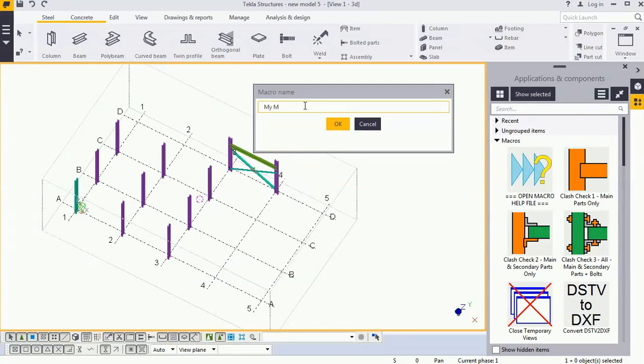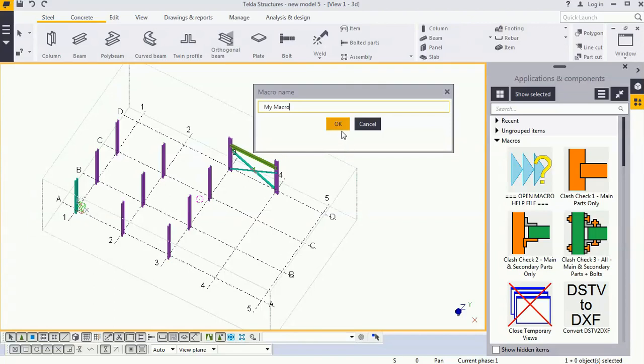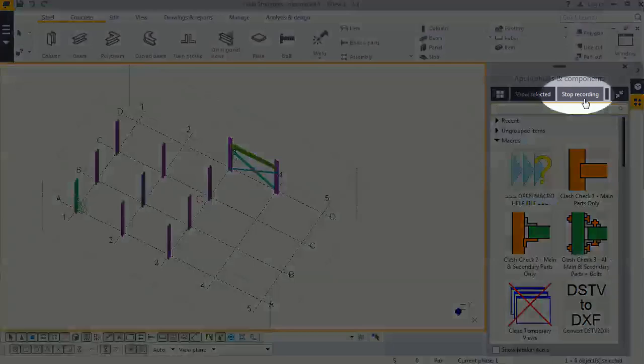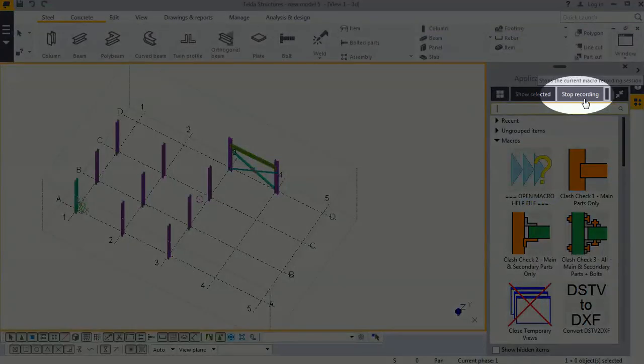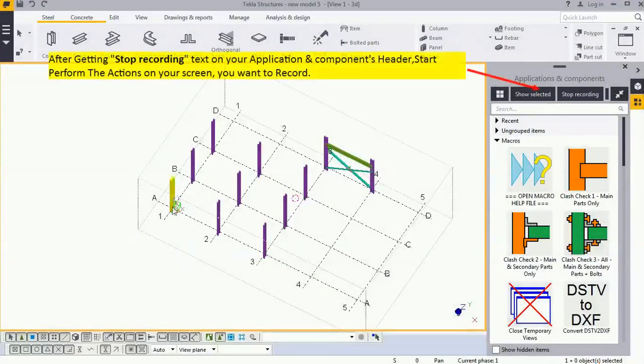You can see here nothing is coming. Once I click OK, the recording will start, and whatever activity I do on my screen will be recorded inside the macro. I'm clicking OK, so the stop recording option is coming, meaning the recording is going on.